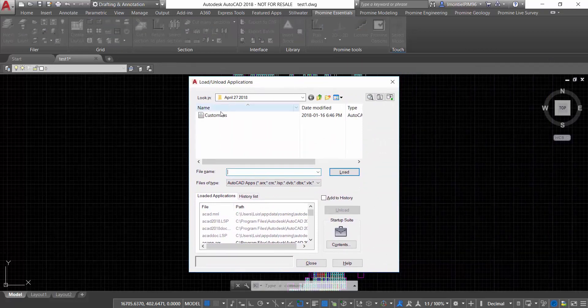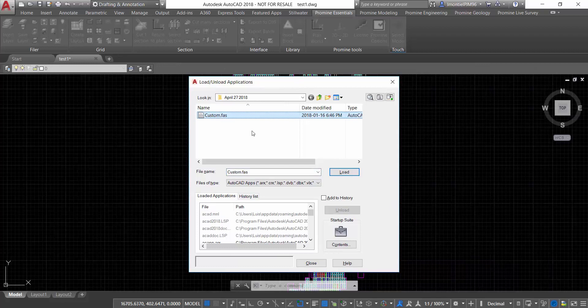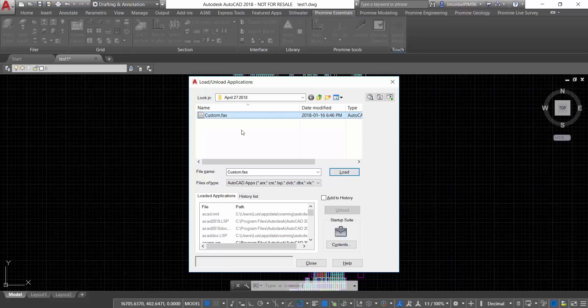So we're going to look for what is the application that we want to load. In this case, I have this custom.fast, which is the application that allows me to convert those polylines into mining blocks.